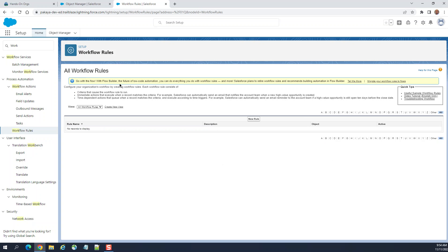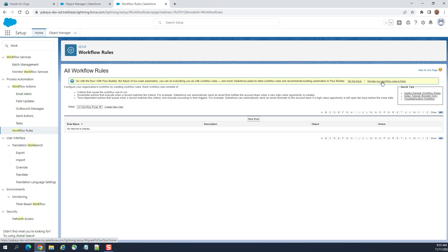Go with the flow with Flow Builder, the future of local automation. You can do everything you do with workflow rules and more. Salesforce plans to retire workflow rules and recommends building automation in Flow Builder. You can even migrate from workflow rules to flows. Flows are the future, very powerful. You can do so many things.